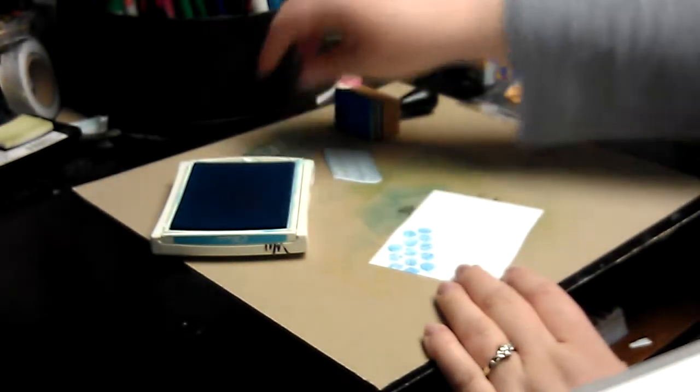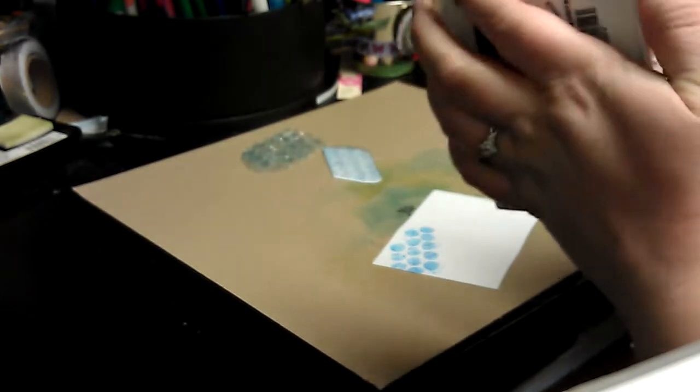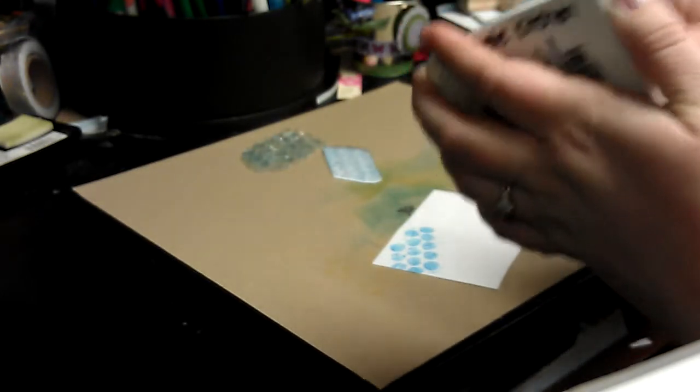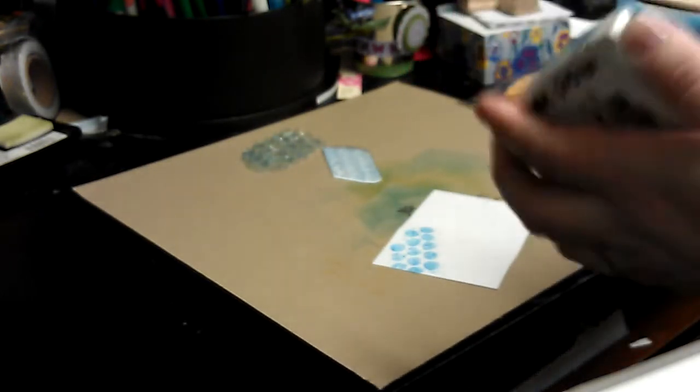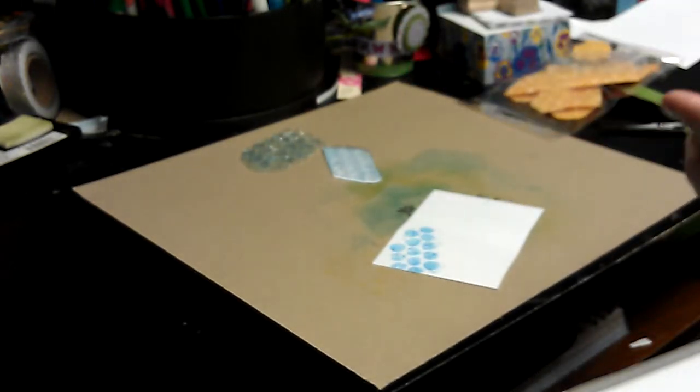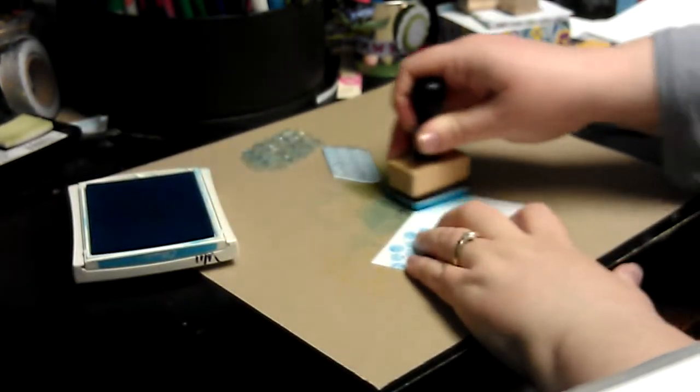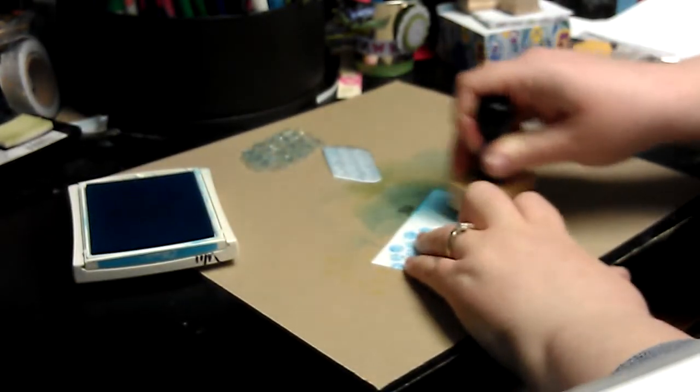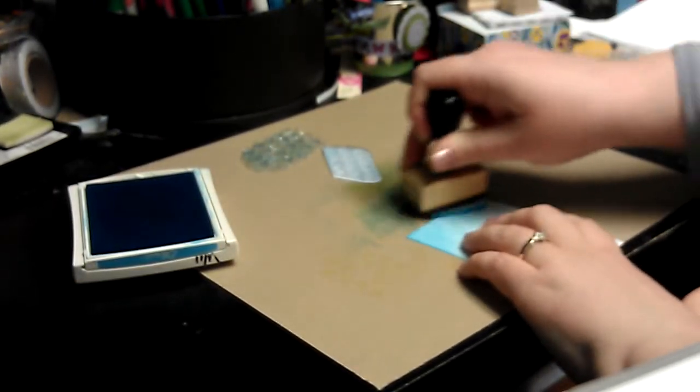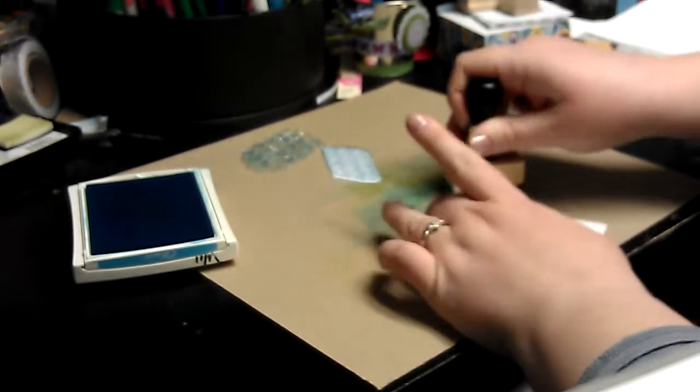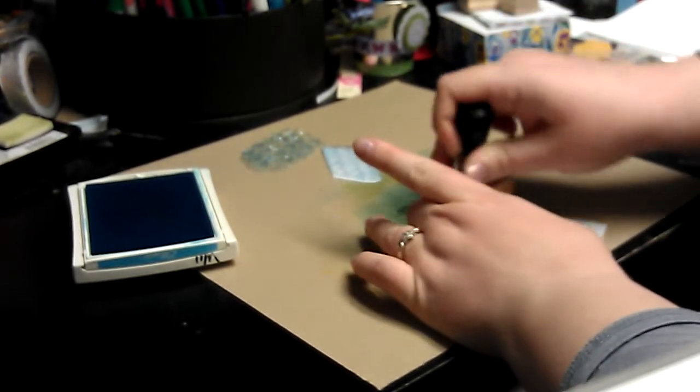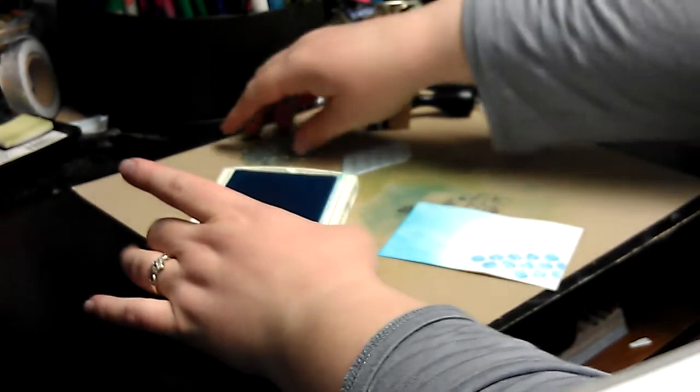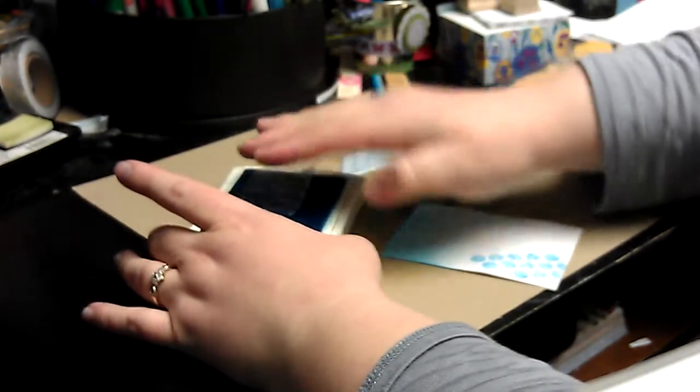And another thing that I like to do with these is I like to do some blending first and then do some tone-on-tone stamping. So I'm just going to blend a little section over here. It doesn't have to be perfect because it's just a scrap and it's just to show you what you can do with it.